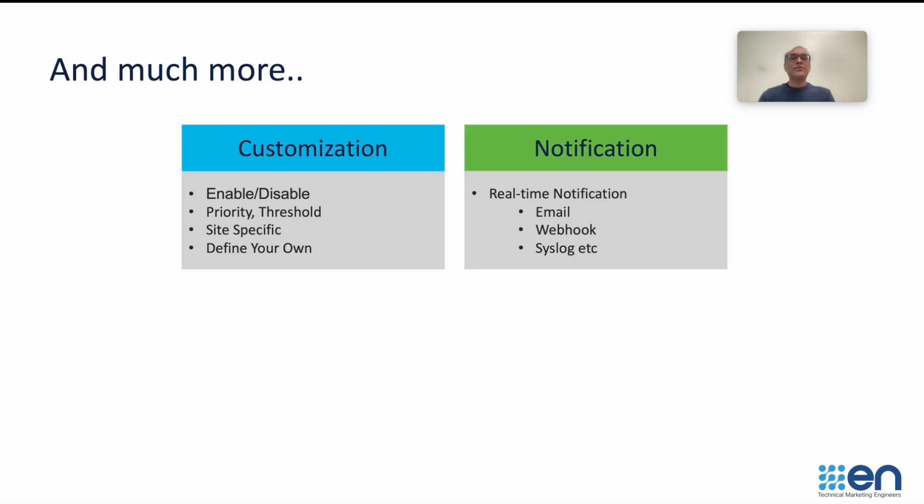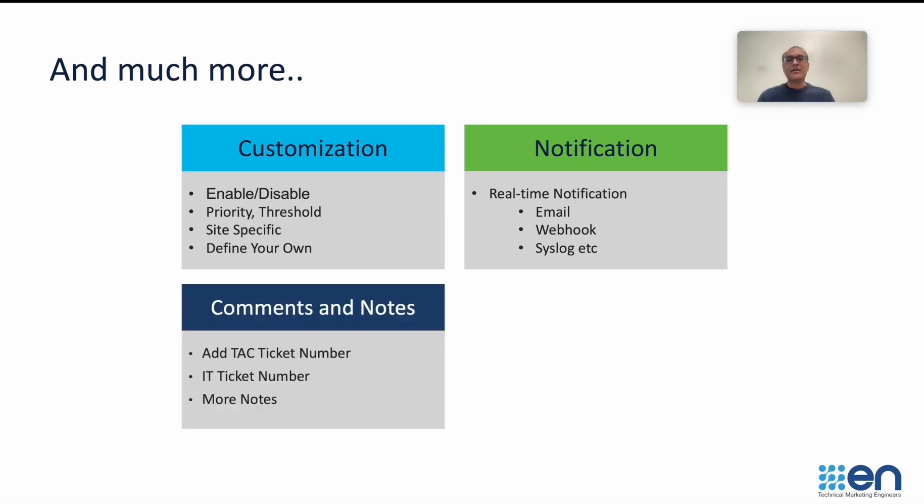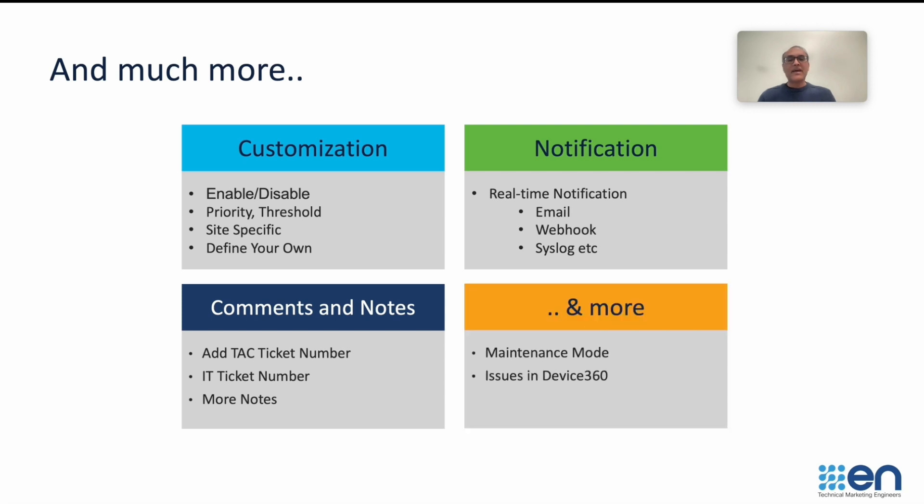We will see also how you can enable notification for these issues, so that you can be notified in real time when these problems happen via these mechanisms. You will be able to add comments and notes for your reference in the Issue detail itself. And we will also cover a few other topics.